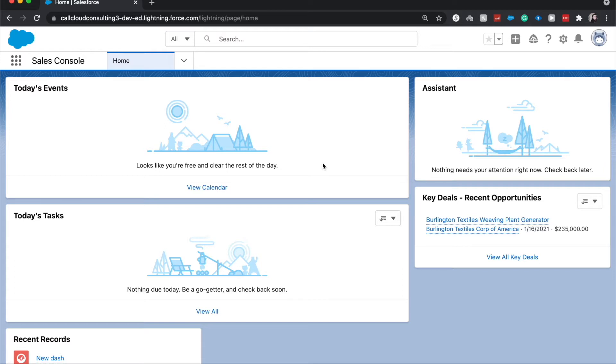Now back to lead assignments. These are really fantastic when you have lots of leads coming into Salesforce and you want them to be assigned based upon a certain criteria and you don't want any leads to be missed.